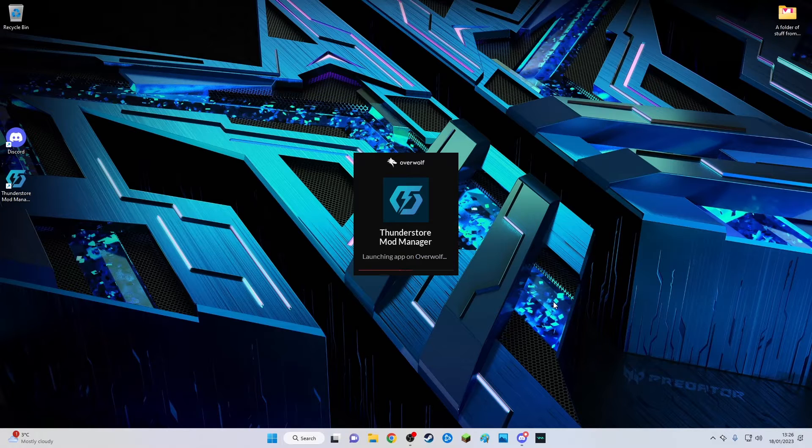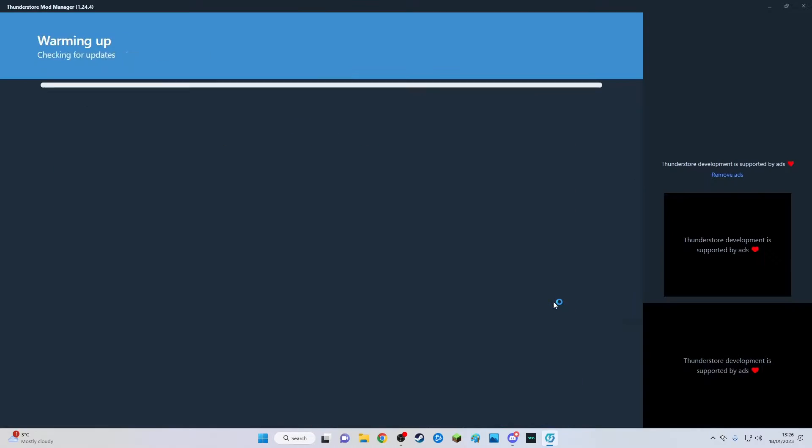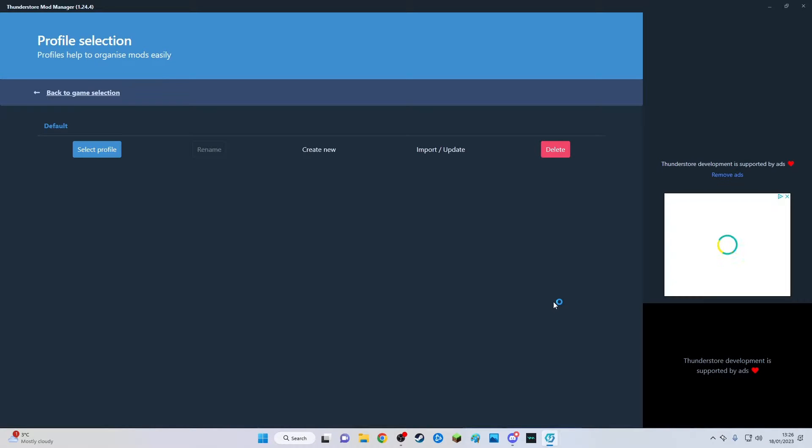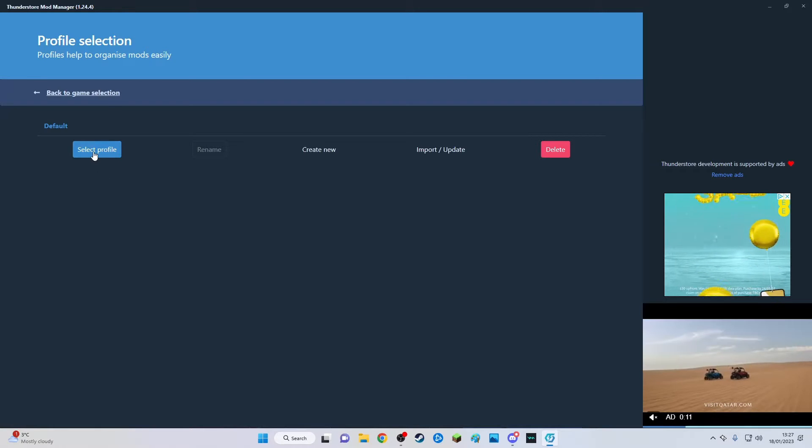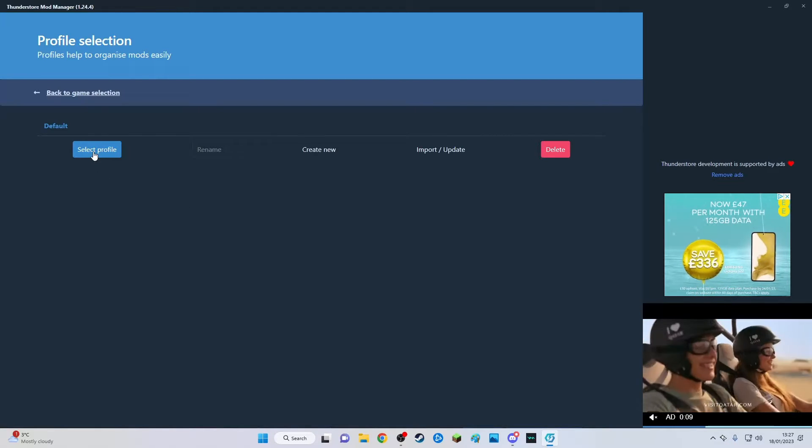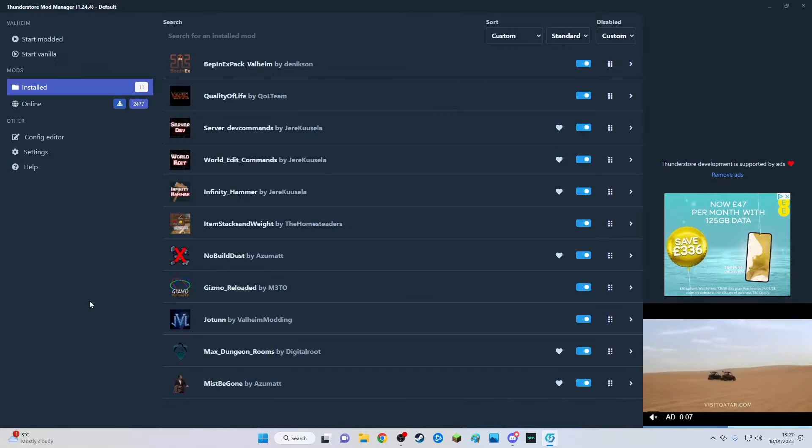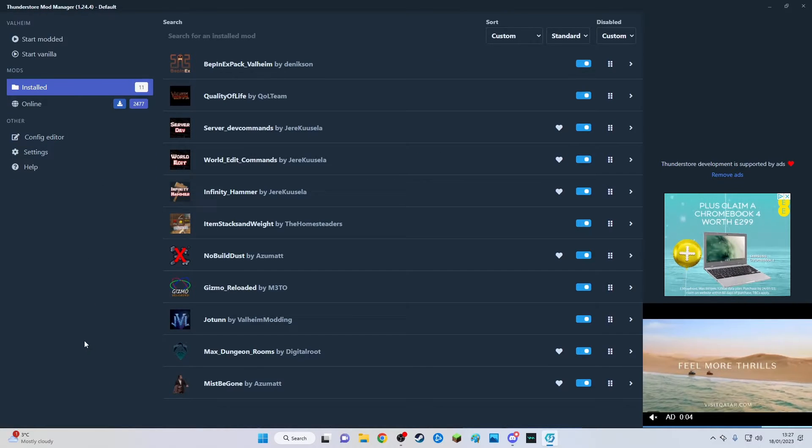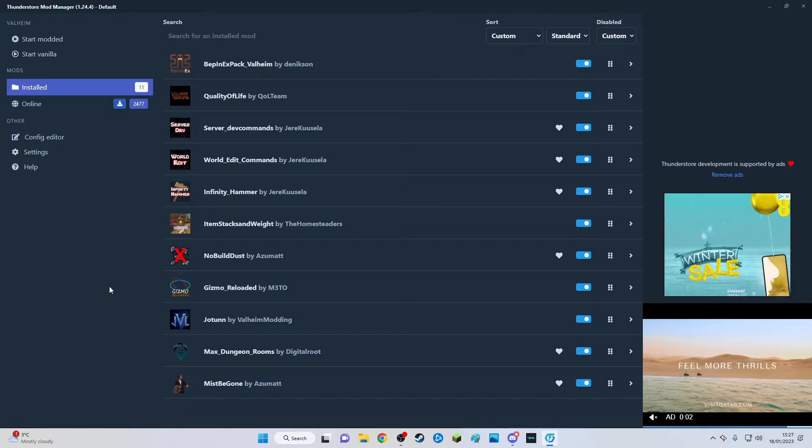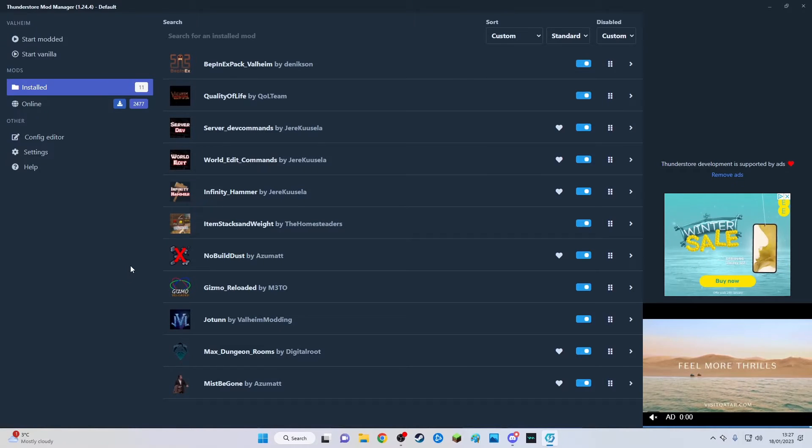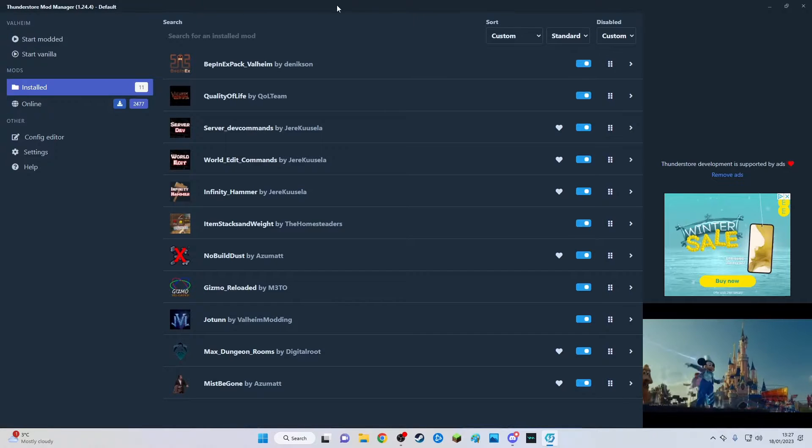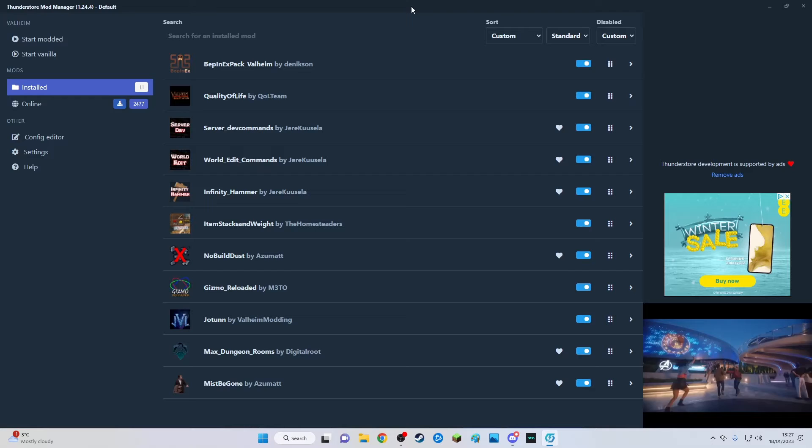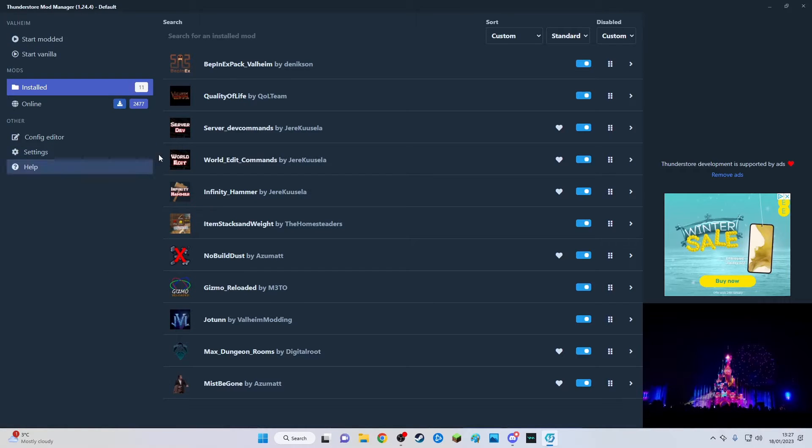This is what happens when you load it. Pretty easy stuff. It will show you this screen so you just click select profile and it will use the profile you made when you first run this.